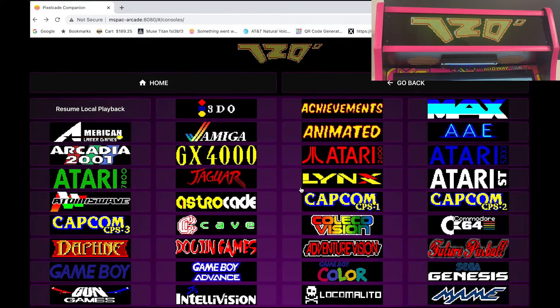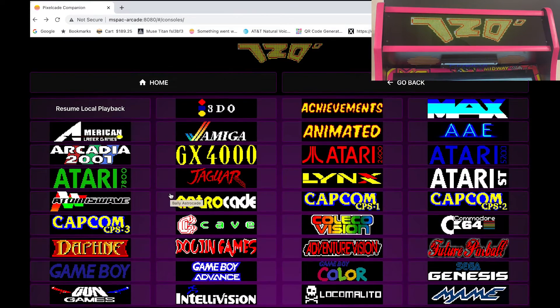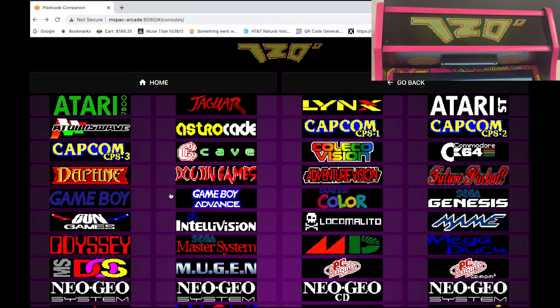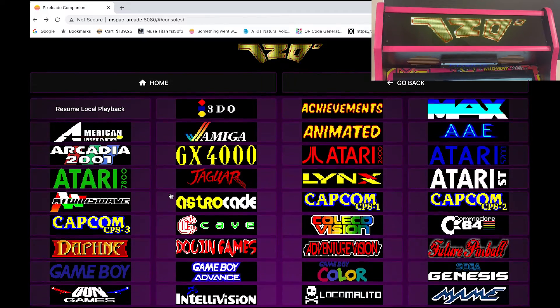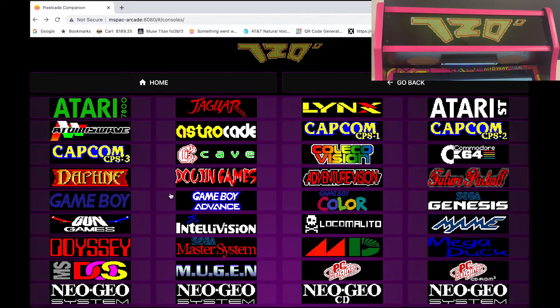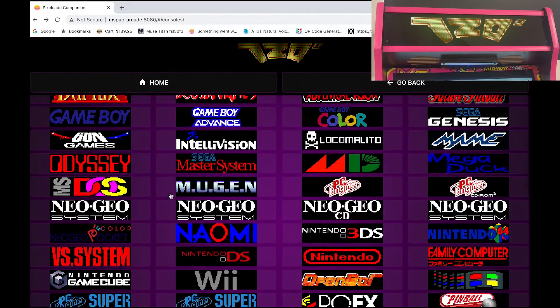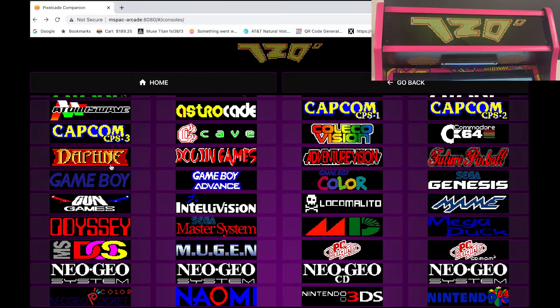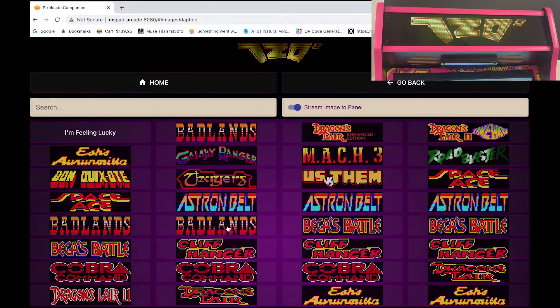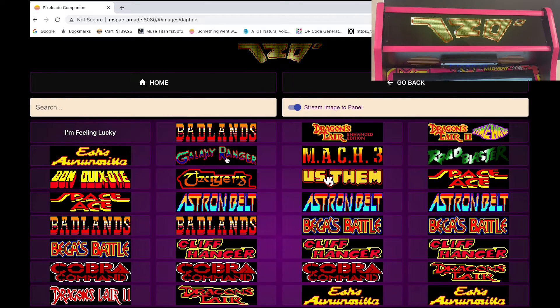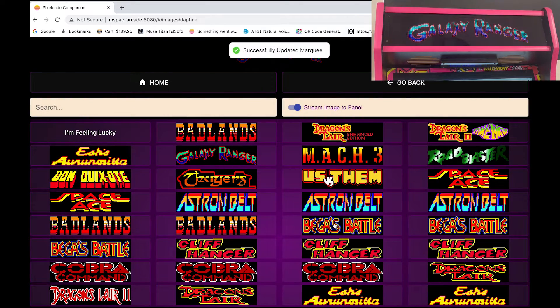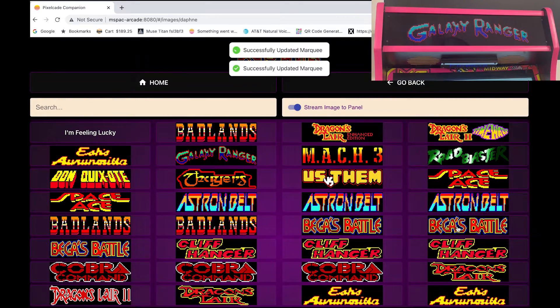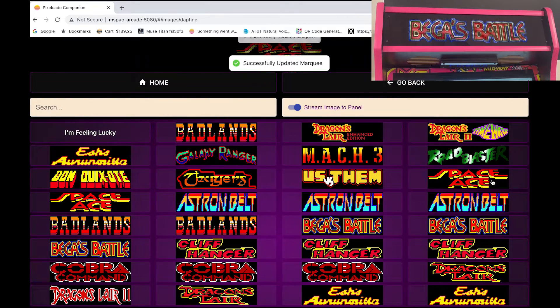And you can browse by different consoles. So for example, let's say we want to check out Daphne. There's a lot of cool artwork for Daphne. So go in here and browse away.